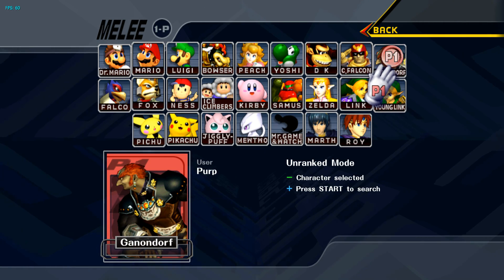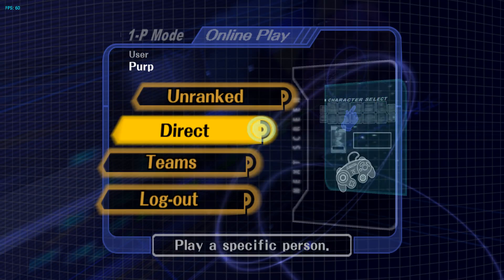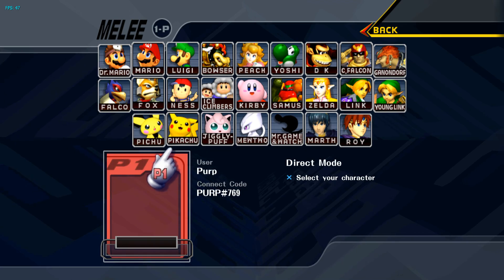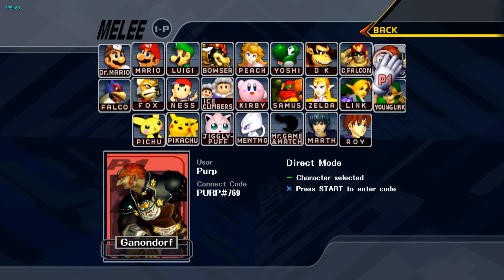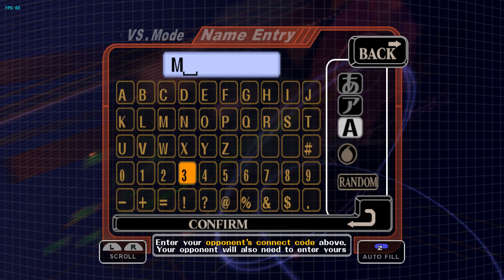You can play Unranked, which is random matchmaking. You just select your character and press Start. Or you can play Direct Mode. Just select your character and put in the code of who you're playing with.